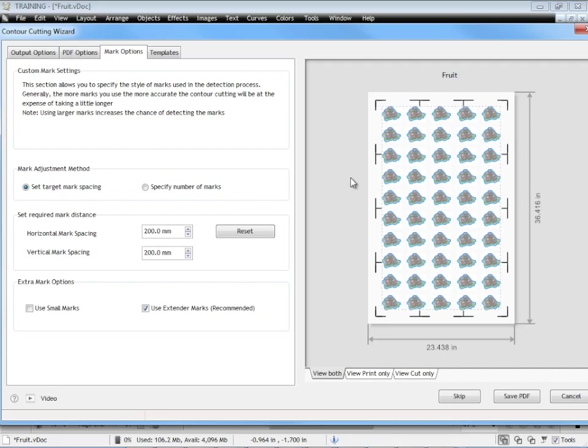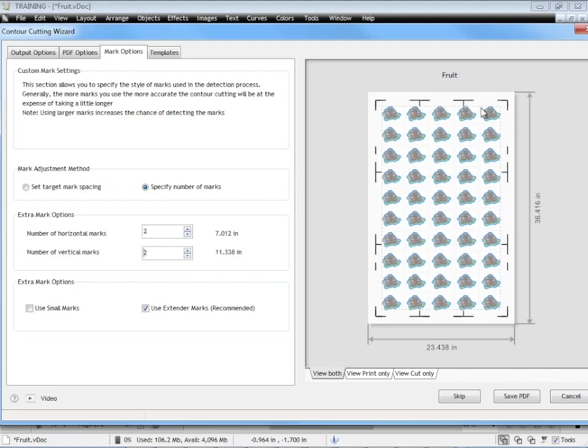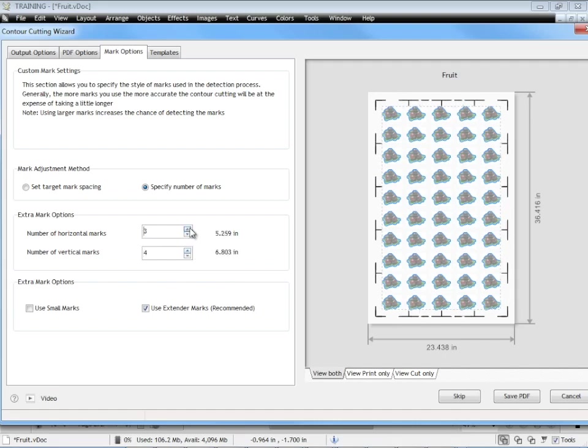The first thing you can do is actually set the number of marks by checking here. And you can see as I change these numbers, it changes the number of marks across the width and the height. Or the horizontal and the vertical. So I can set the precise number of marks that I'm looking for.